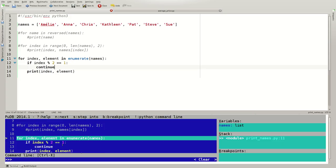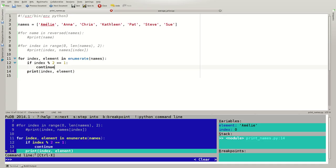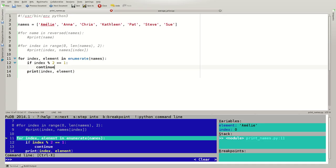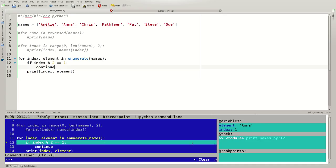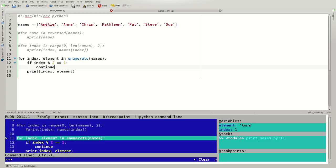So in the first iteration, index is assigned 0 and element is assigned Amelie. Index modulo 2 is 0 divided by 2, which has a remainder of 0. So this will be 0, it's not 1, so we continue with the print. In the second iteration, index is set to 1. 1 over 2 is 0 with a 1 remainder, so this will be 1, this is true. We continue and the rest of the loop body will be skipped. And we continue immediately with the next iteration.